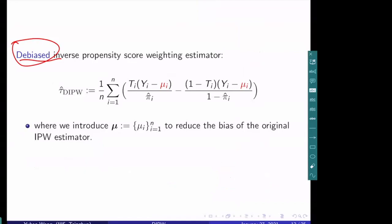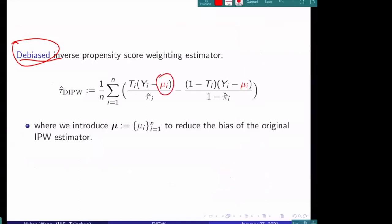The definition of our estimator is given here. Compared to the IPW estimator, the main difference is that we have introduced a new term mu_i. We introduce this new term mu_i for i = 1 to N in order to reduce the bias of the original IPW estimator.